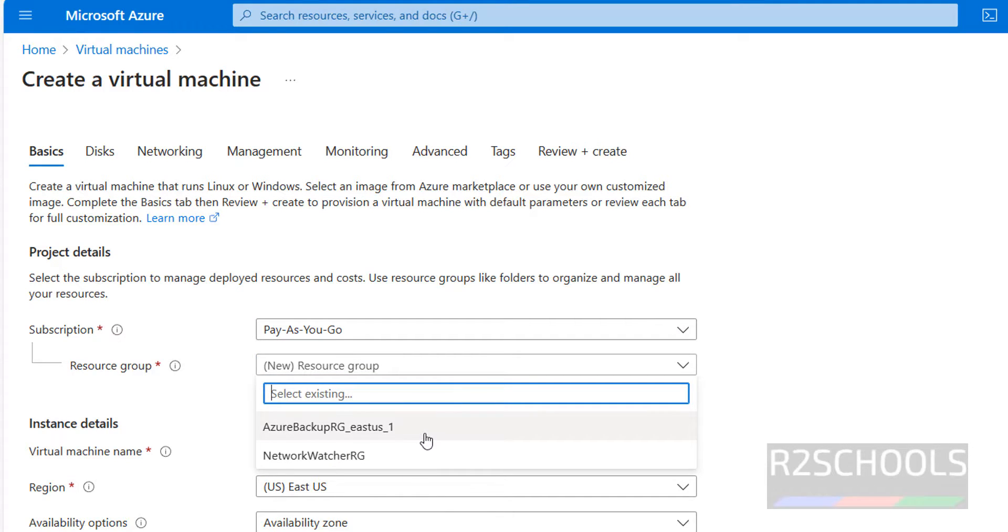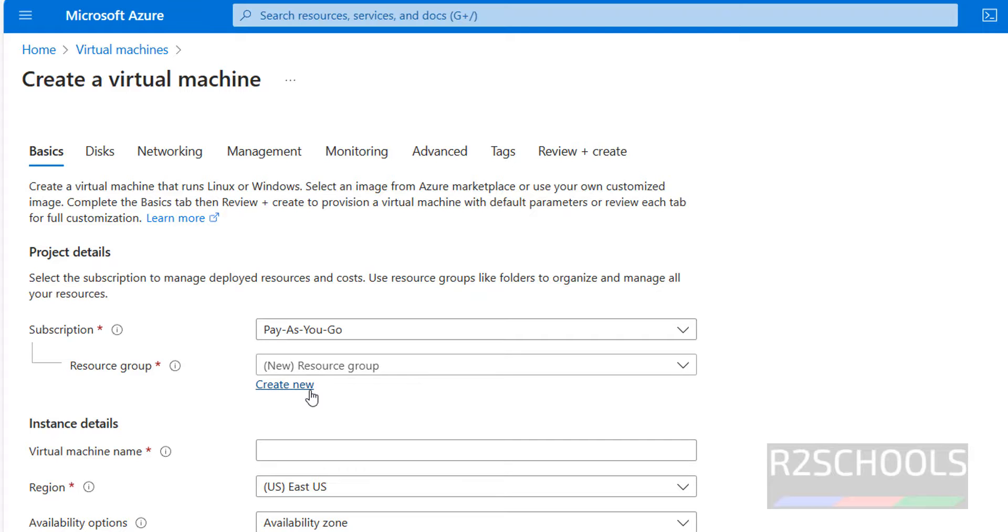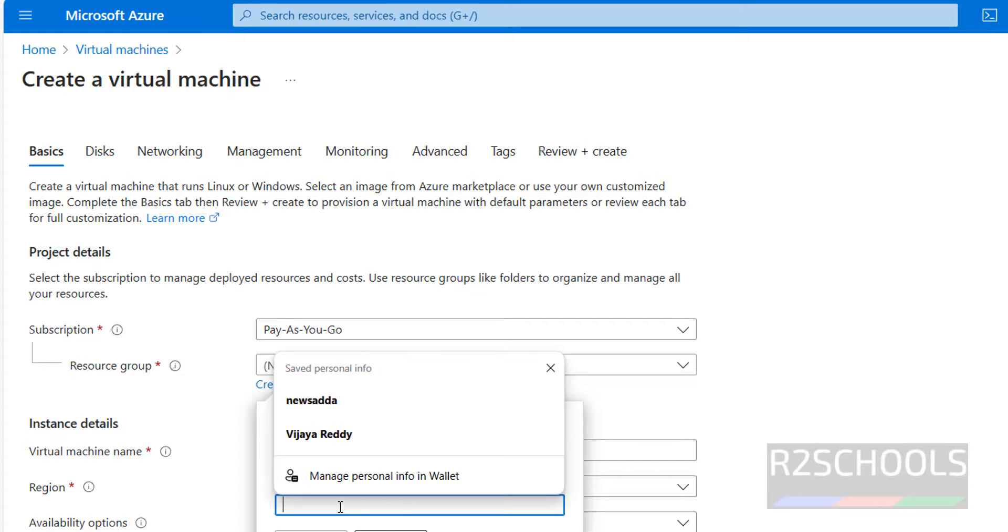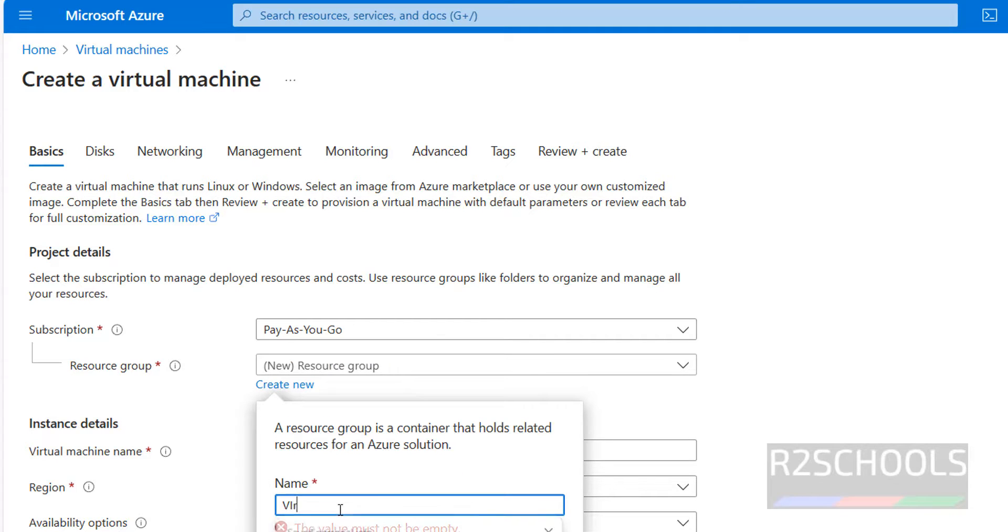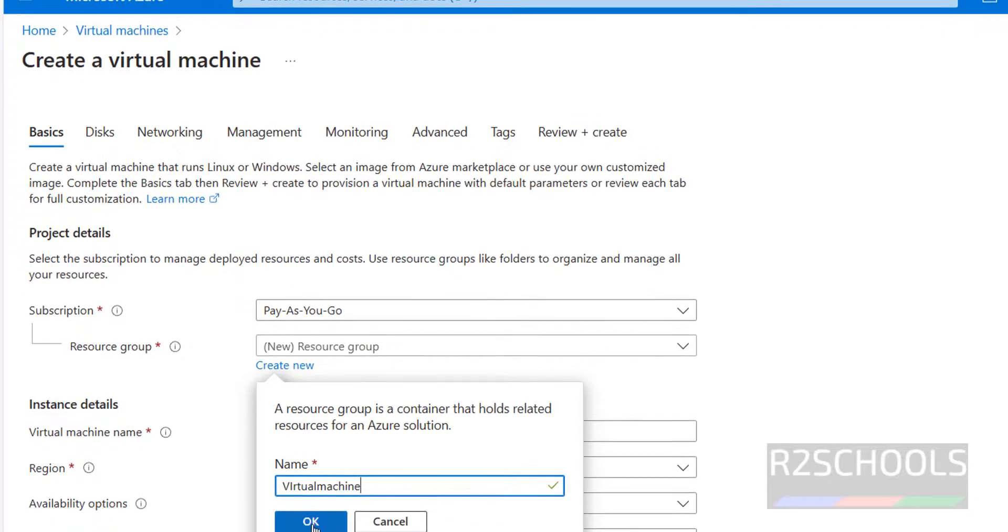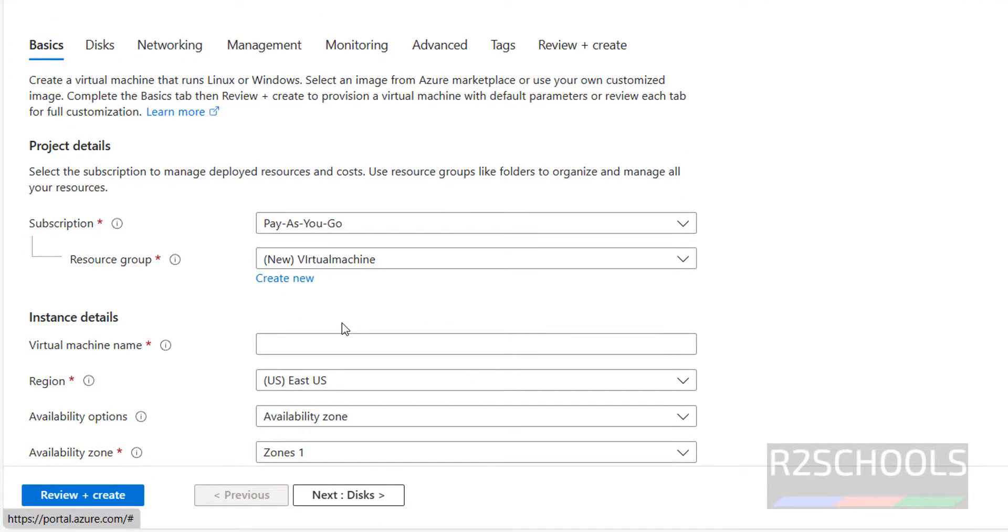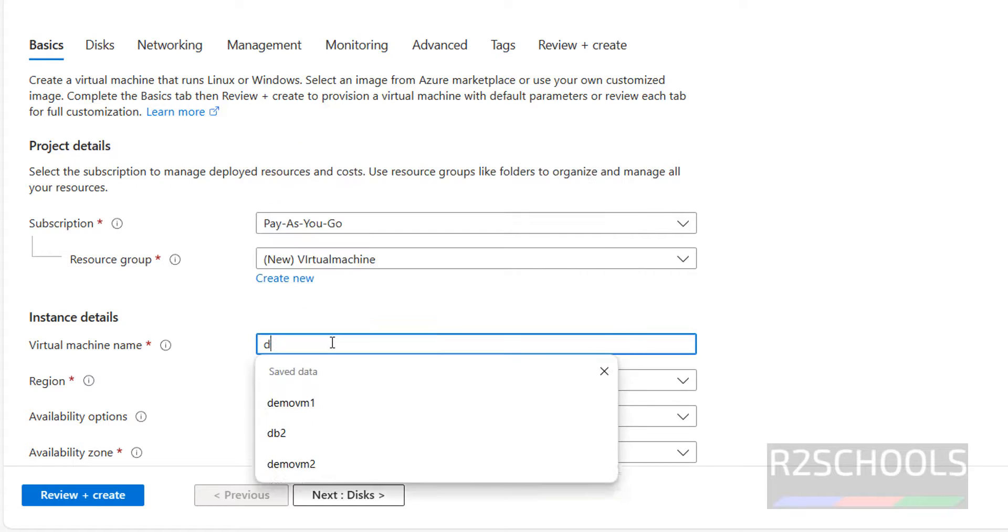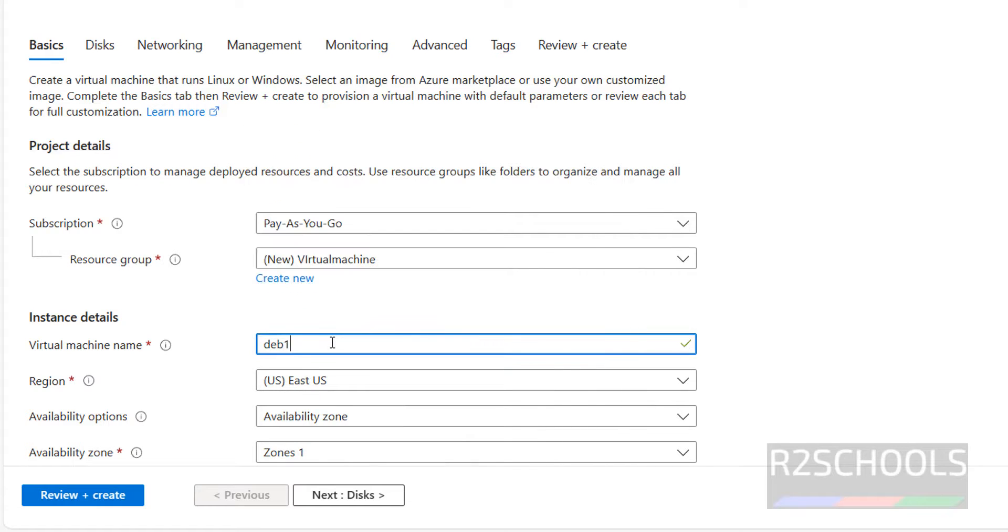You want to create other resource group, click on this create new, then provide the name virtual machines. Then provide the name for the virtual machine. I am giving virtual machine name as dev12vm. This should be meaningful.